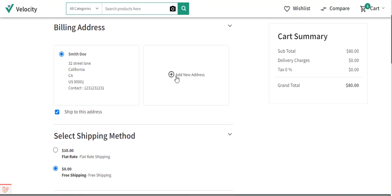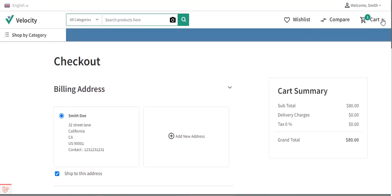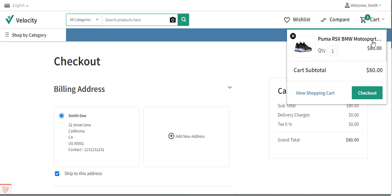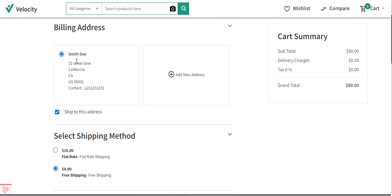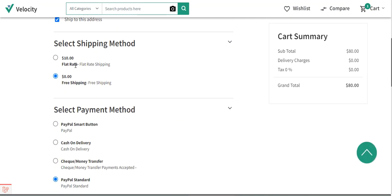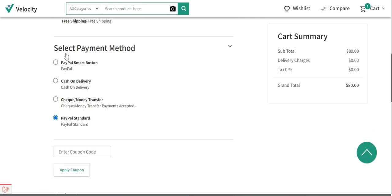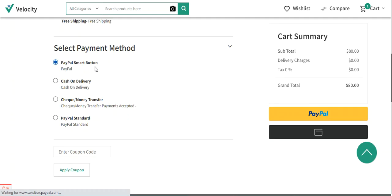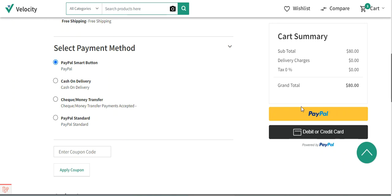Right now you can see I've added one product to the cart — the Puma RX BMW Motorsport shoes for $80. I've selected the billing address and shipping method, and the payment methods are now being displayed at checkout. If the customer chooses the PayPal smart button, they can use this online payment method to place the order. You can also use a debit or credit card — tapping on that option brings up a section to enter card details.